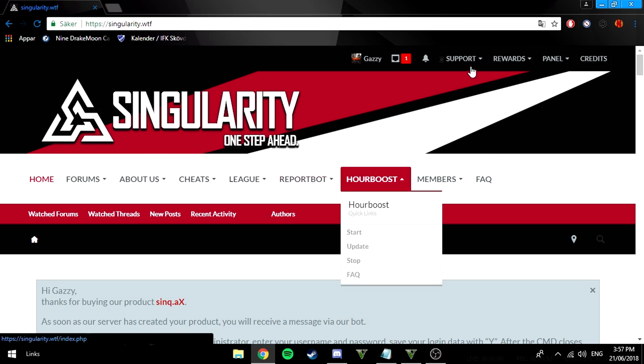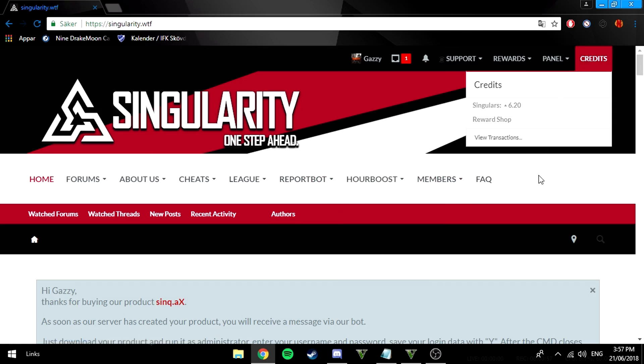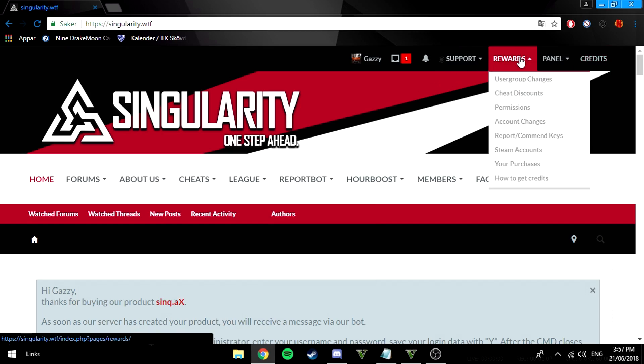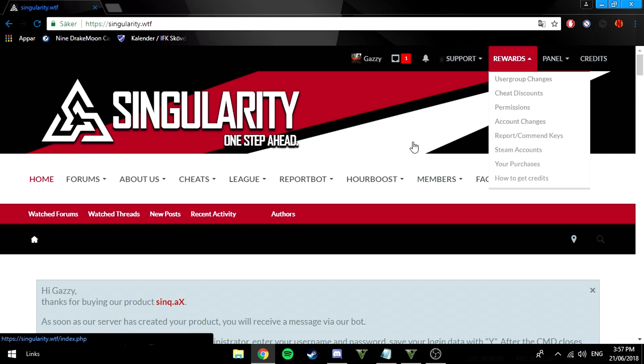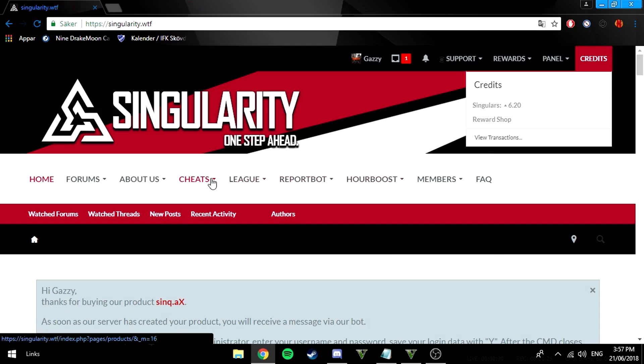Here they have six things basically I'm gonna explain. Singularity are basically coins which you can buy stuff with. For example you can buy report bot keys, cheat discounts, steam accounts, they got a lot of things. You can buy some sick stuff with this and all you gotta do to get these is complete achievements like get 25 headshots with deagle and shit like that.